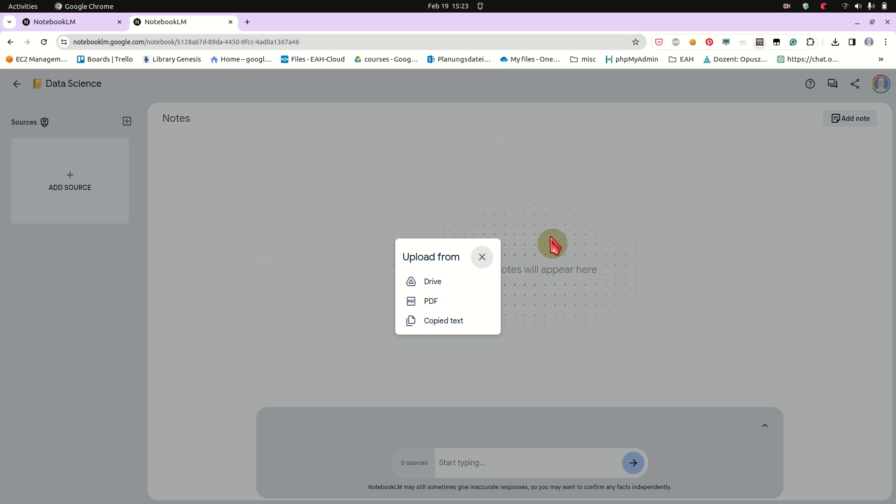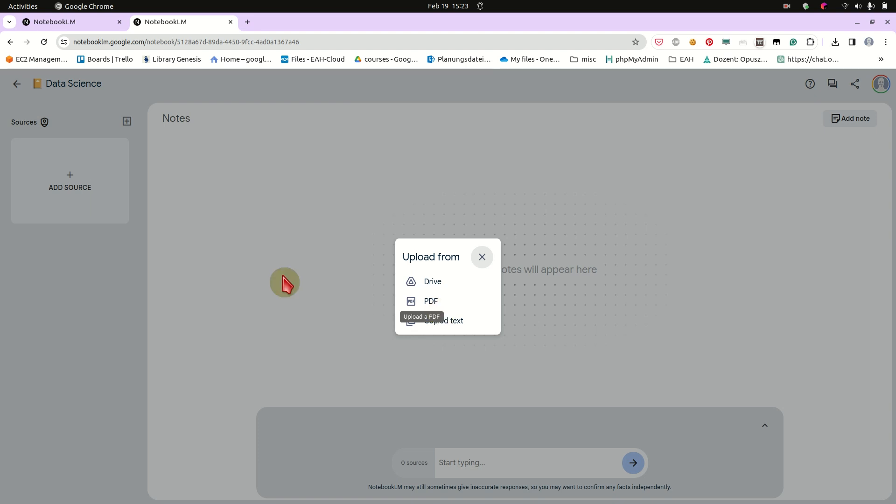And here we can link to a document in our Google Drive, upload a PDF, or just copied text. And here I'm going to use PDF. And for every source you can, the source can have up to 200,000 words per source, and you can upload up to 20 sources. So that means all in all 4 million words, which is quite a lot. So usually even a whole book will not exceed the 200,000 words. So that means you can upload almost 20 books and ask questions about those.